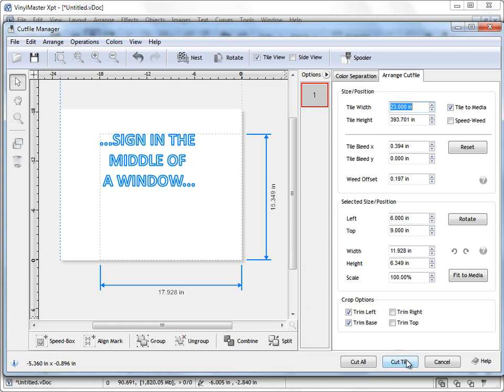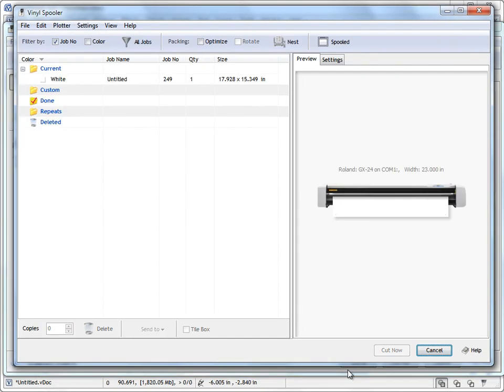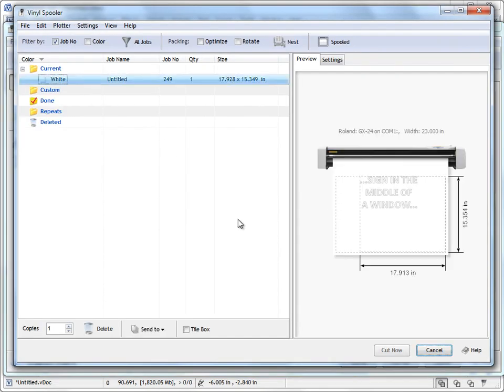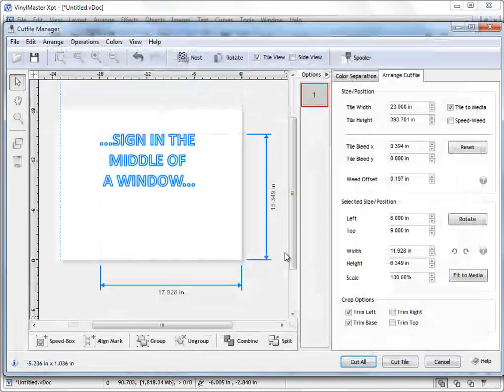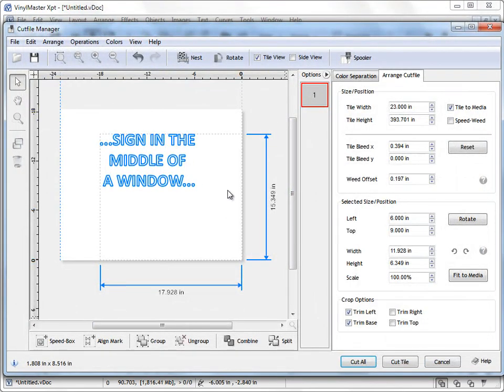So when I send this to the vinyl spooler now, you can now see that it's actually set or offset to the position we want. So when I click Cut Now and cut that out onto my vinyl, it'll be cut out into the middle of the piece of the vinyl and I can go and then trim that on the job or position on the job and trim it. And I've positioned it to the position I need it to be, as you can see.